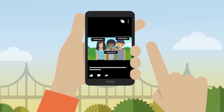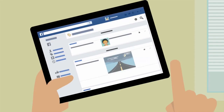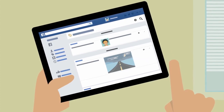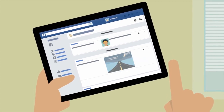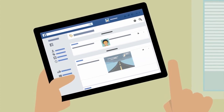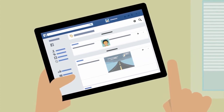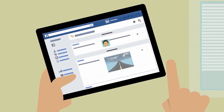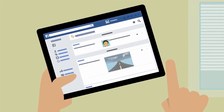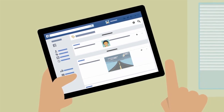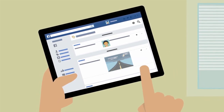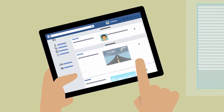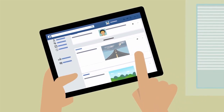At the same time, we want to provide a safe environment for you where you are in control of who you connect with and how you connect with them. When it comes to tagging, for example, you can review the content you're tagged in on Facebook.